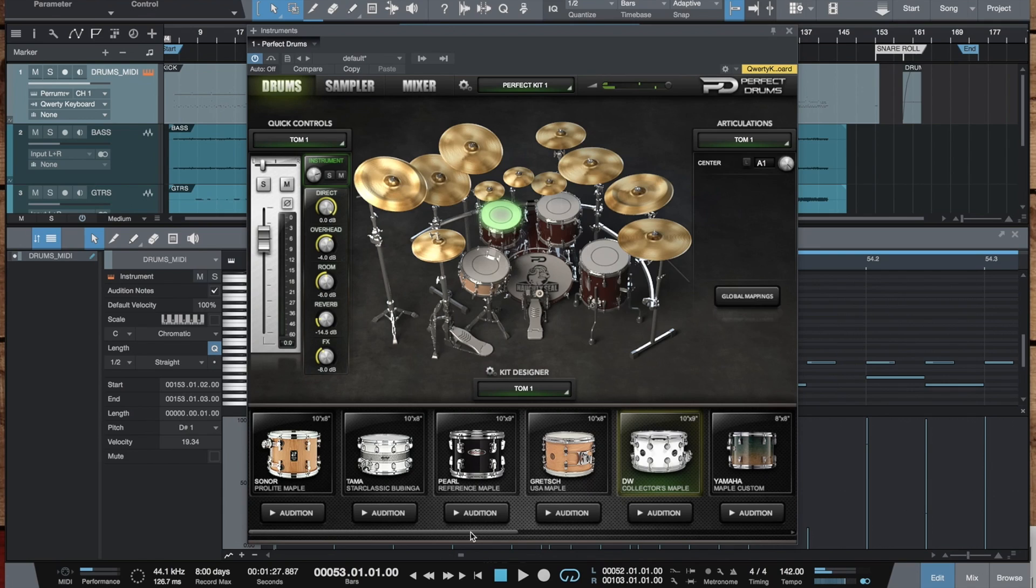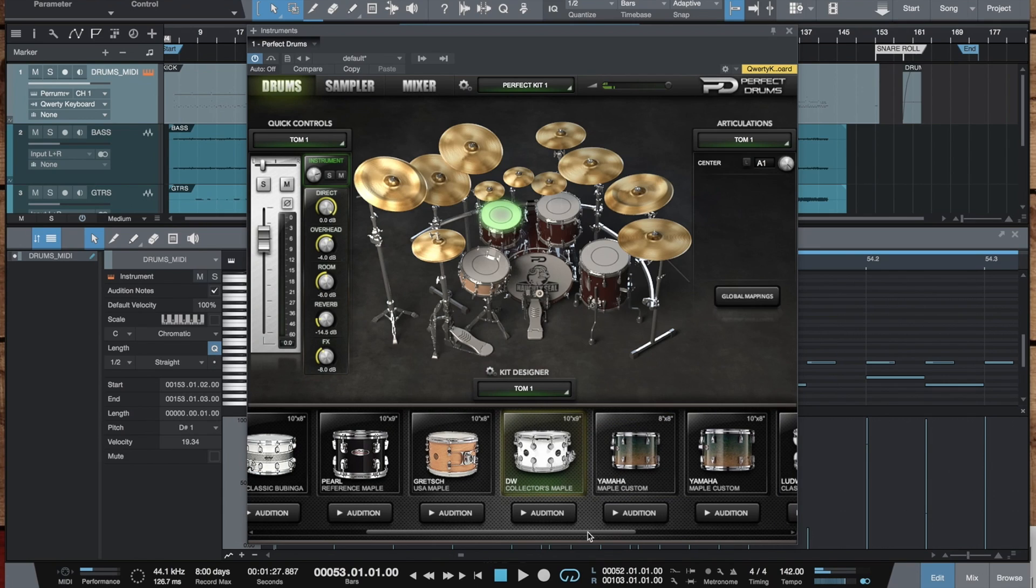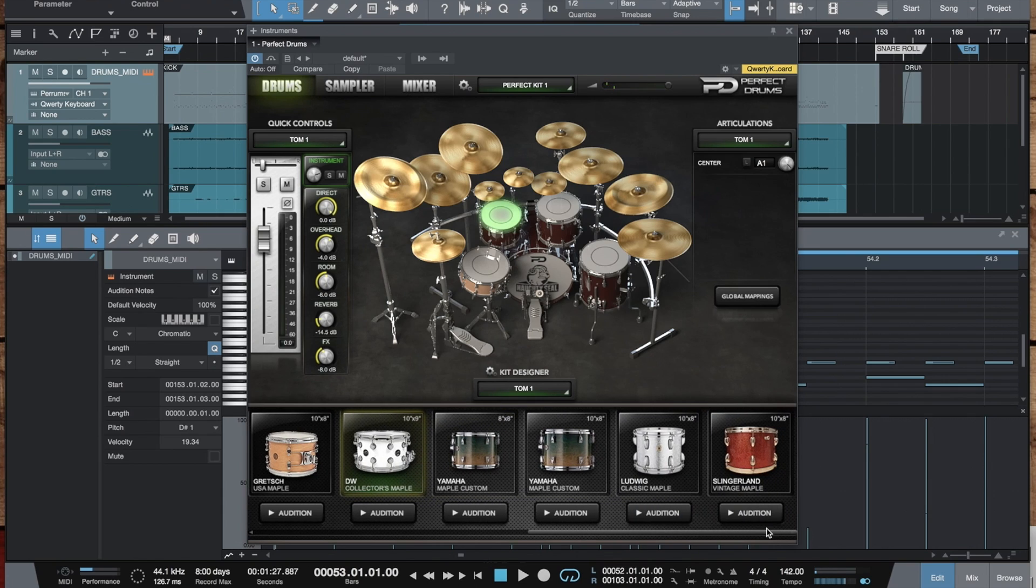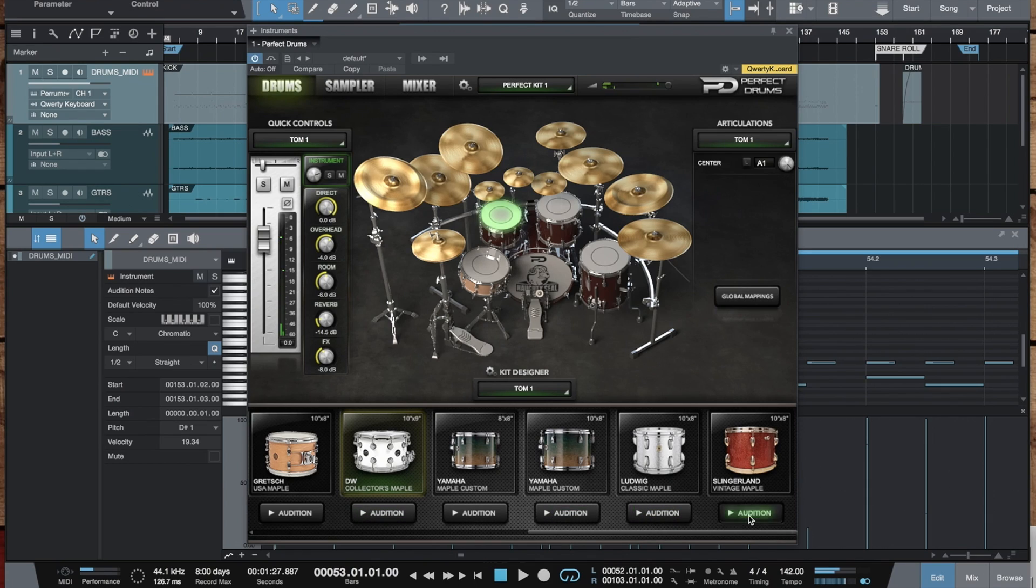Toms are pretty special as well. We now have smaller dimension toms, like this Yamaha, DW, Ludwig, and Slingerland.